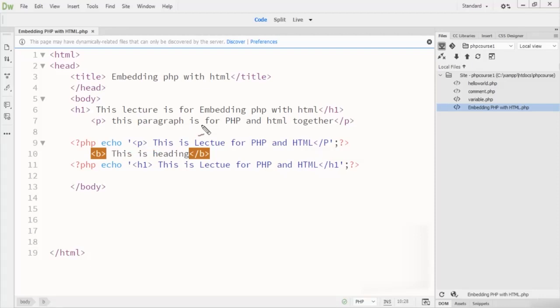This was a lecture on embedding PHP and HTML together. If you find any problems regarding this lecture, please let me know. Thanks for watching.